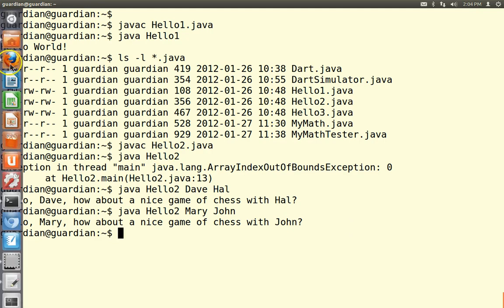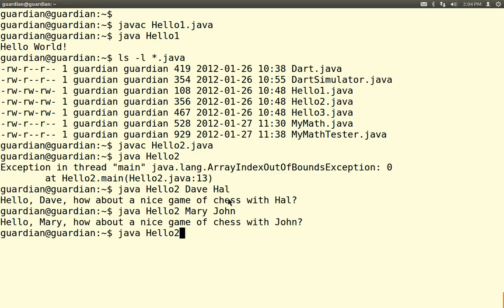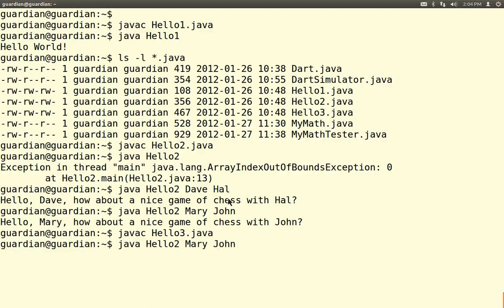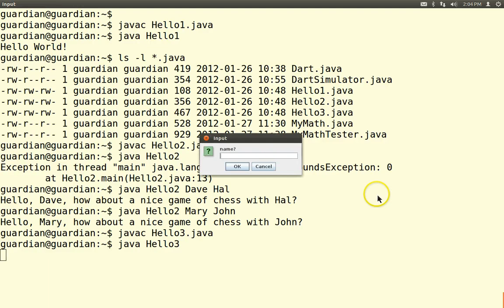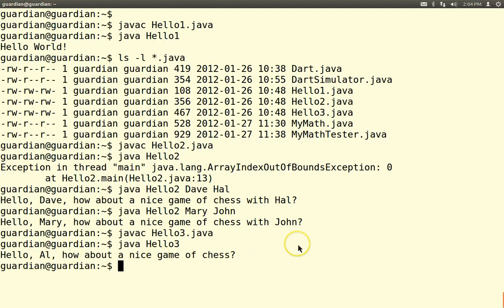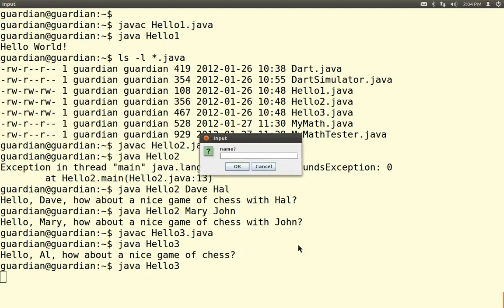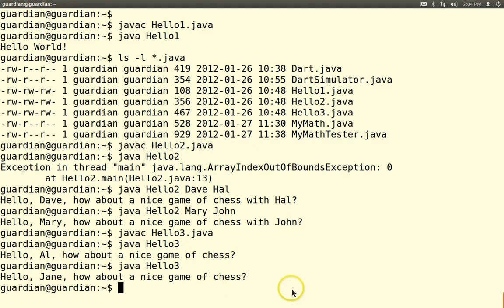Let's try something else. We javac Hello3 and run it — this one won't have an error, because it uses GUI input. You have input dialog boxes, output dialog boxes, pull-down menus, radio buttons — all the stuff you're used to in a windowed environment, you can put into your Java programs. So I put in 'Al' — 'Hello, Al. How about a nice game of chess?' Or 'Jane' — 'Hello, Jane. How about a nice game of chess?'